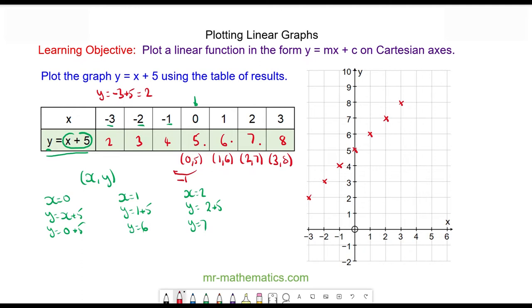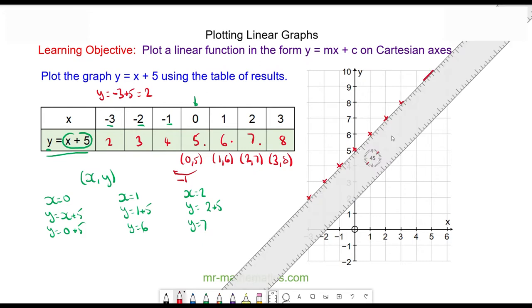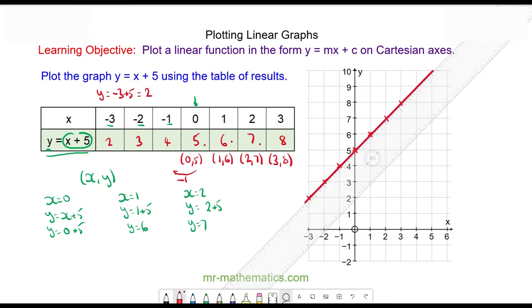Now we'll draw a line through these coordinate pairs. Here we have the line of y is equal to x plus five.